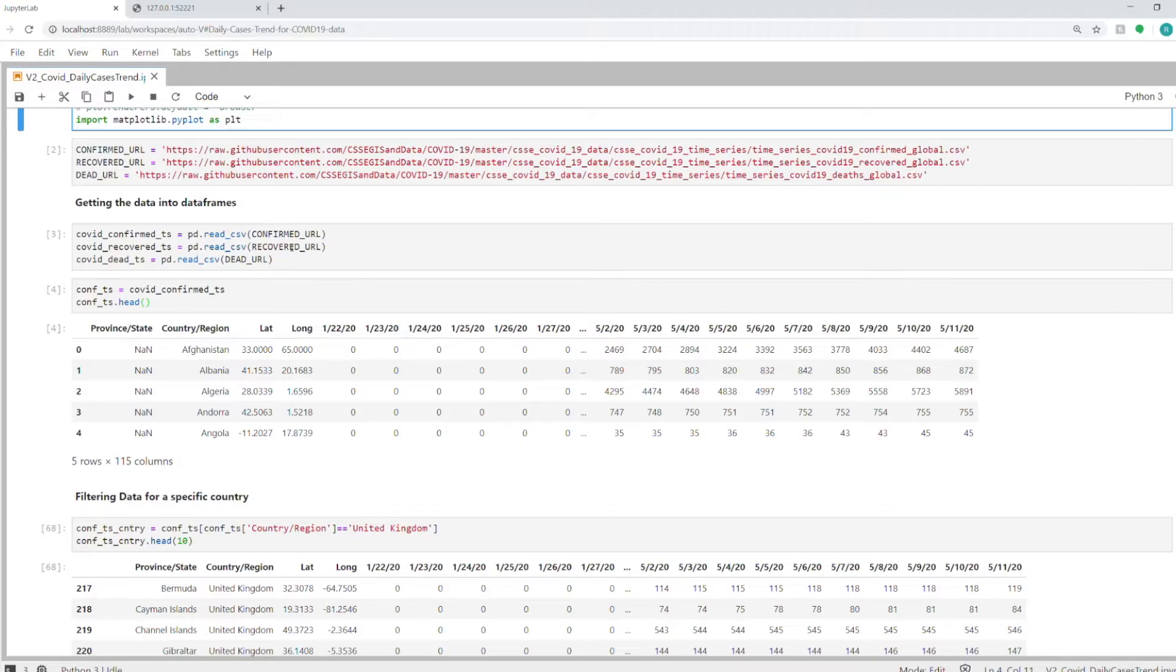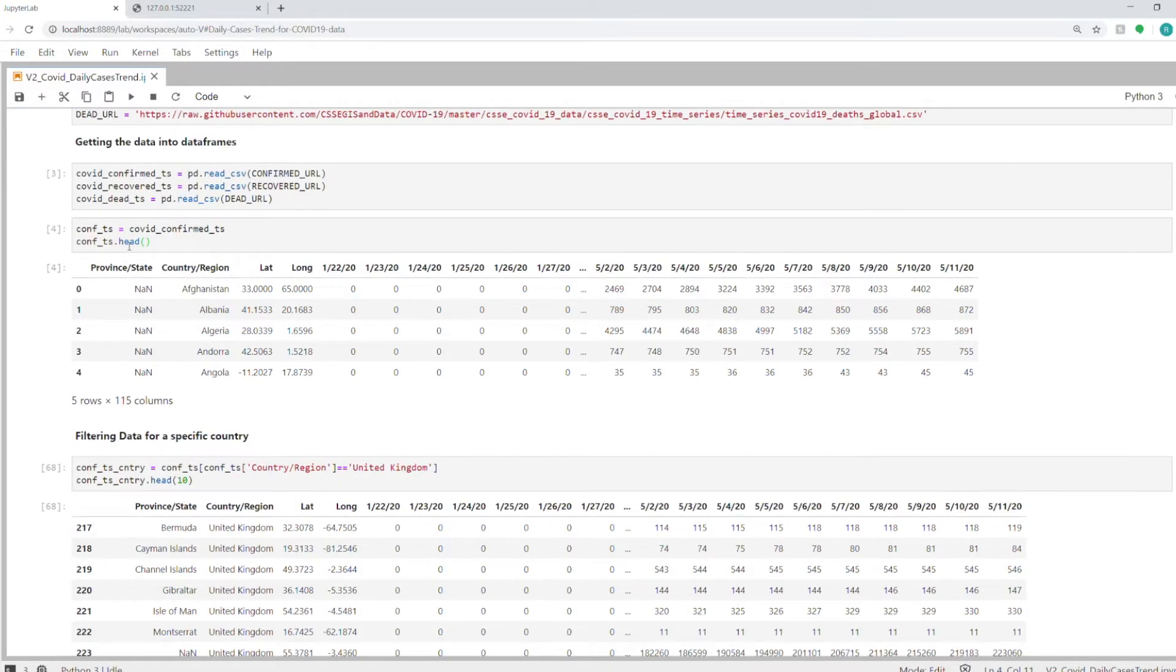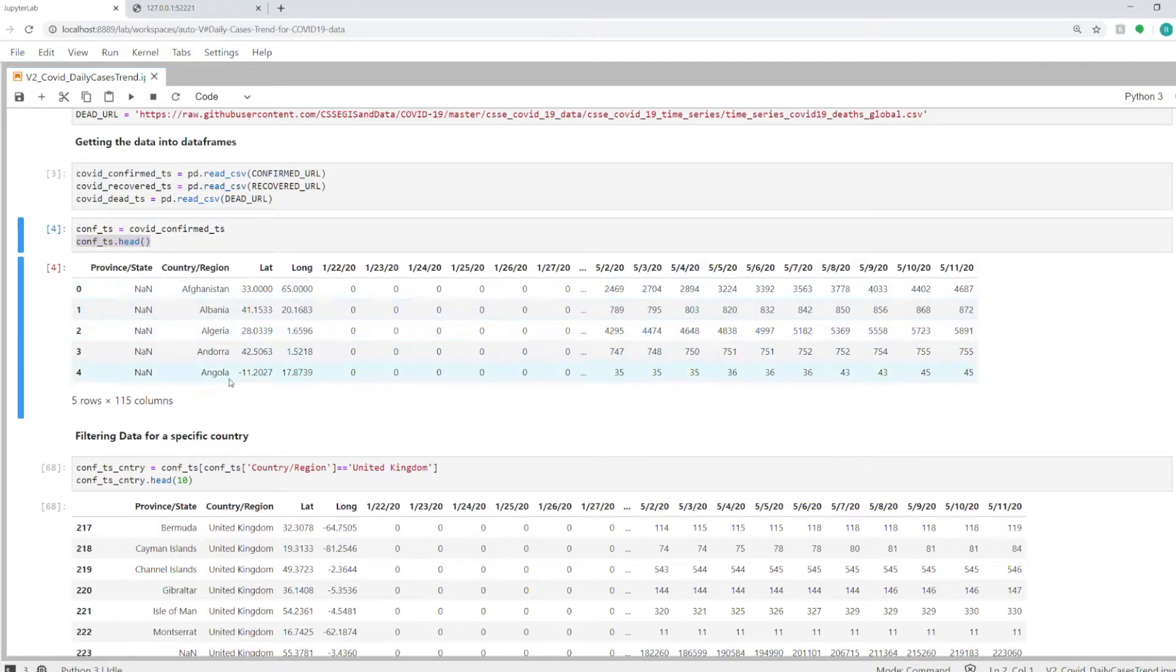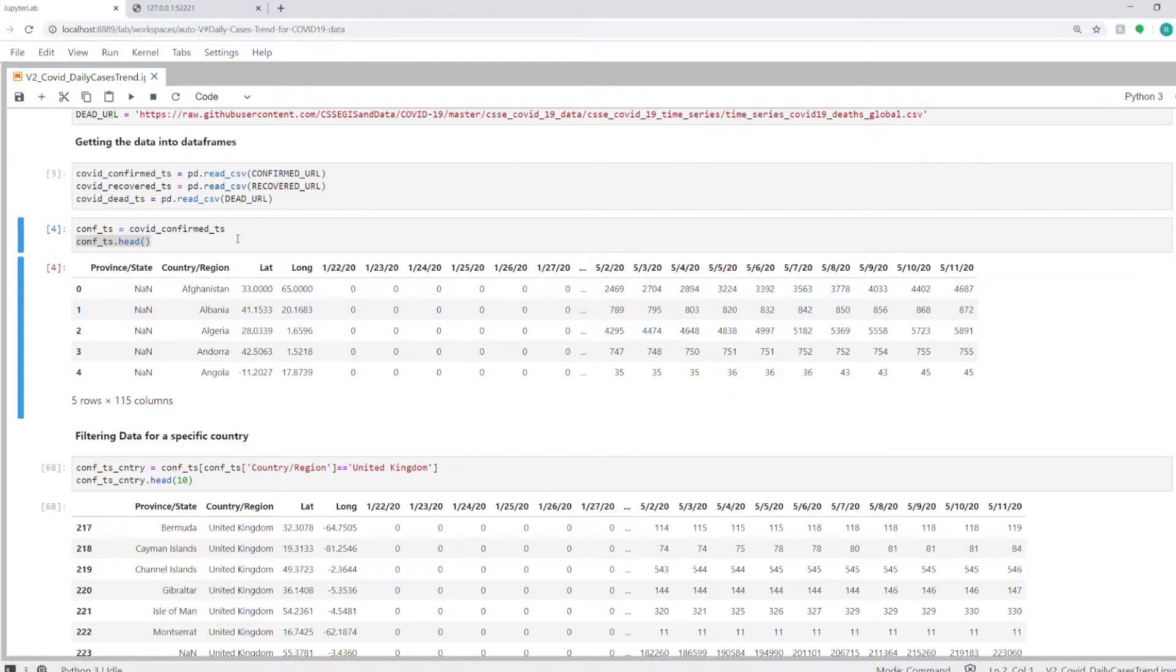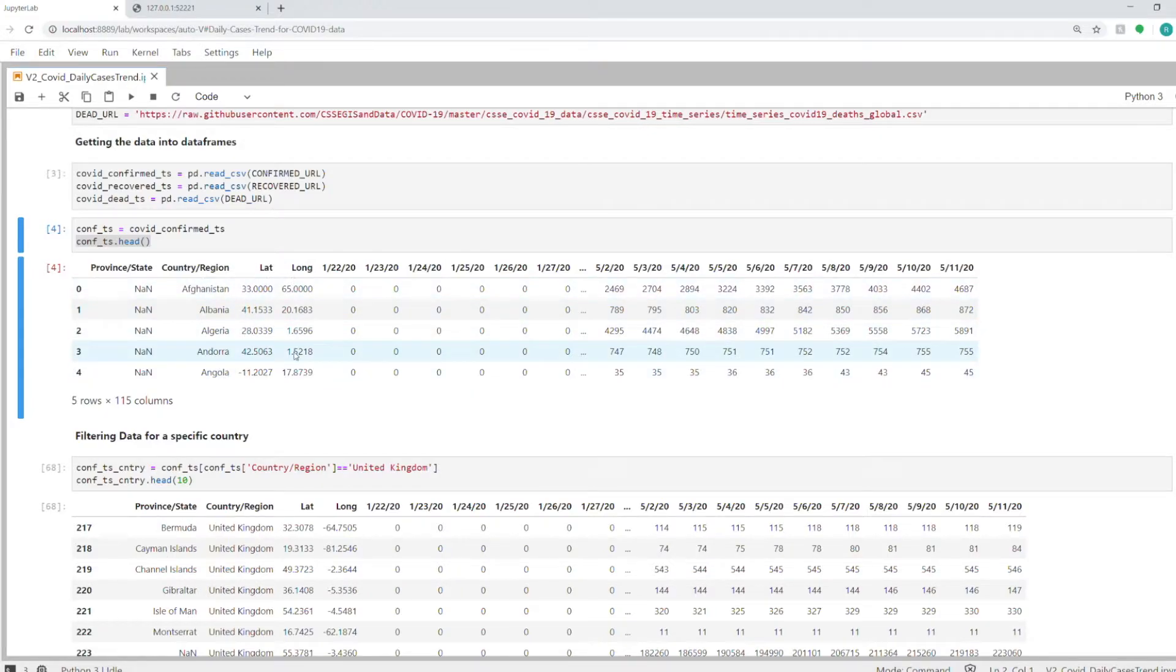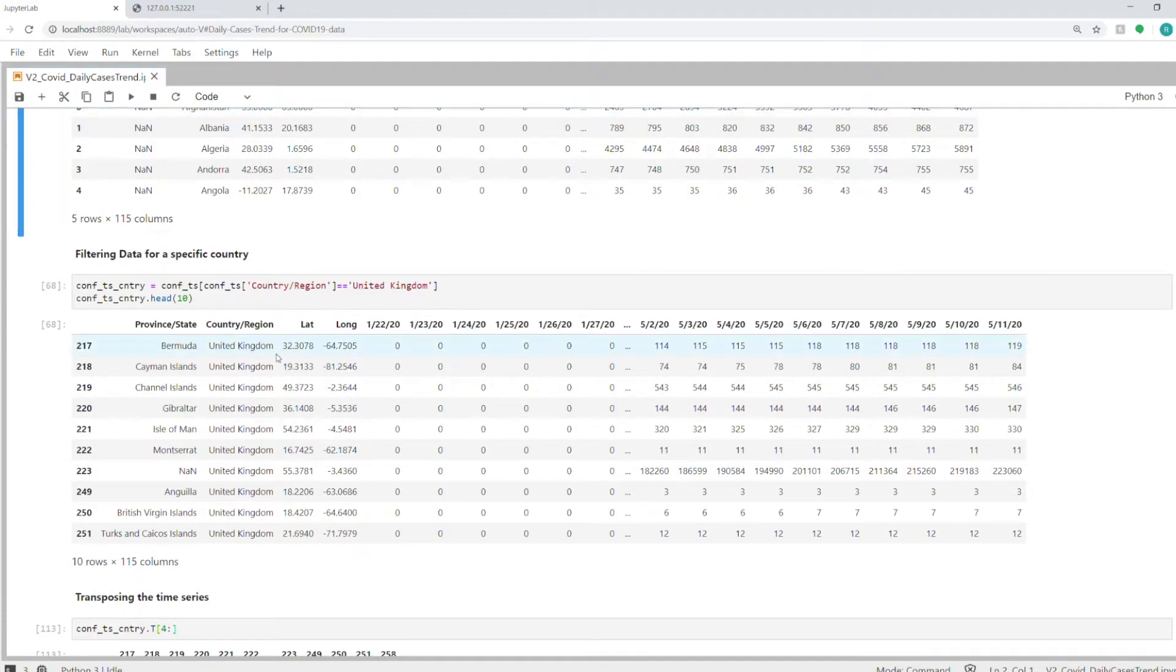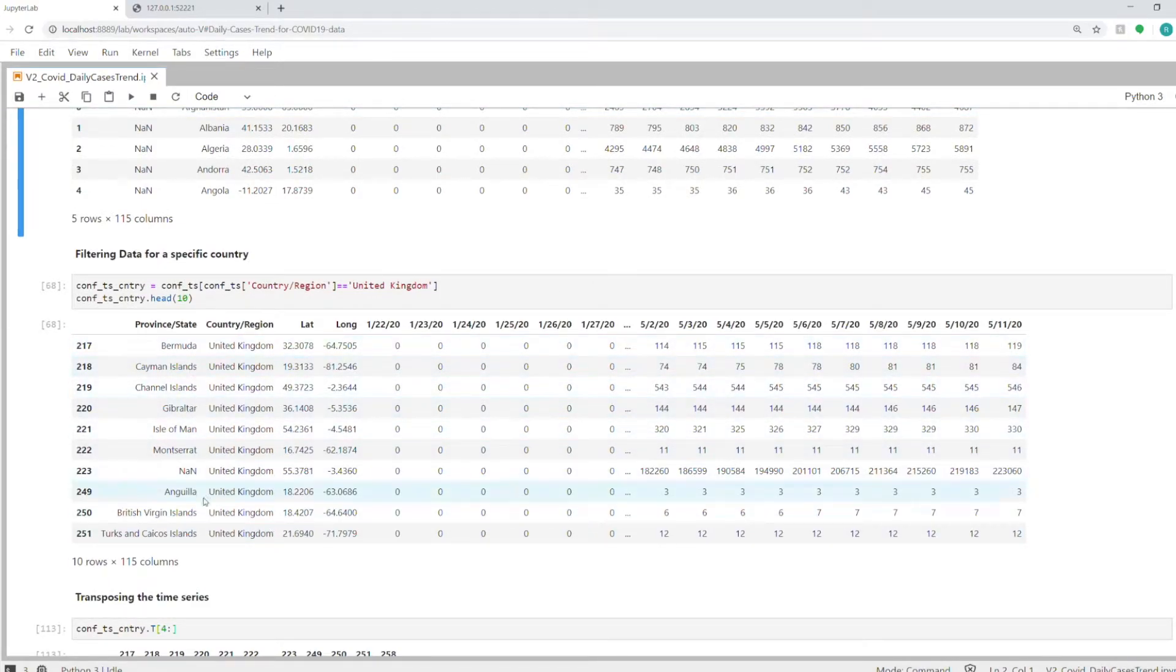After setting these URLs, we will import the data into data frames using the pd.read_csv function, which takes the URL directly and loads the data for us—quite handy. You can see here one of the datasets. I've printed the first five rows of this confirmed time series. You have country in this column, latitude, longitude, and then for every day you have the number of confirmed cases for each country.